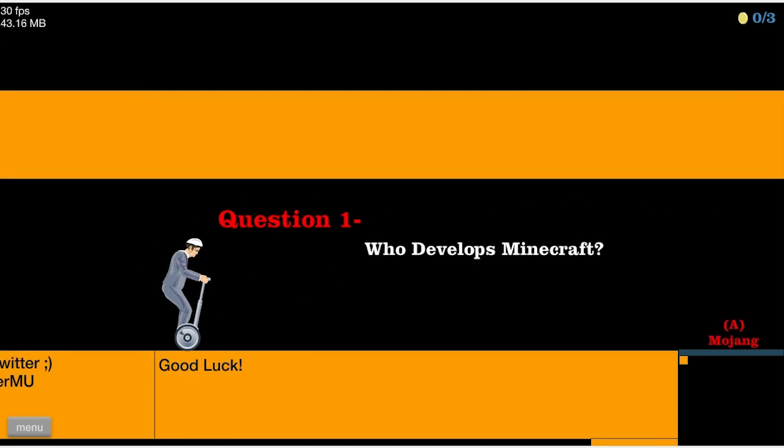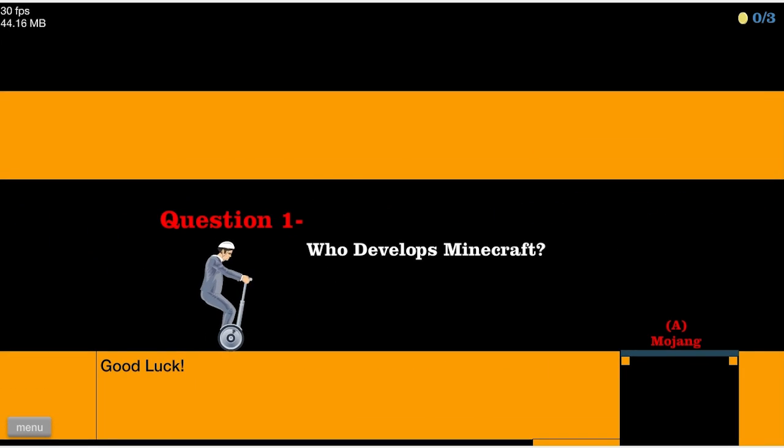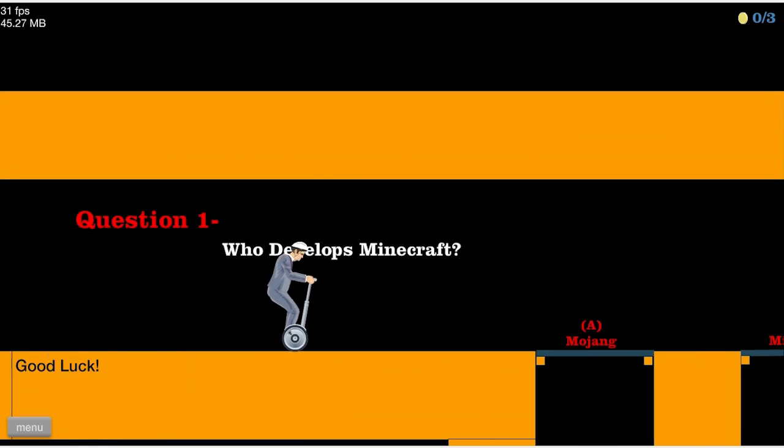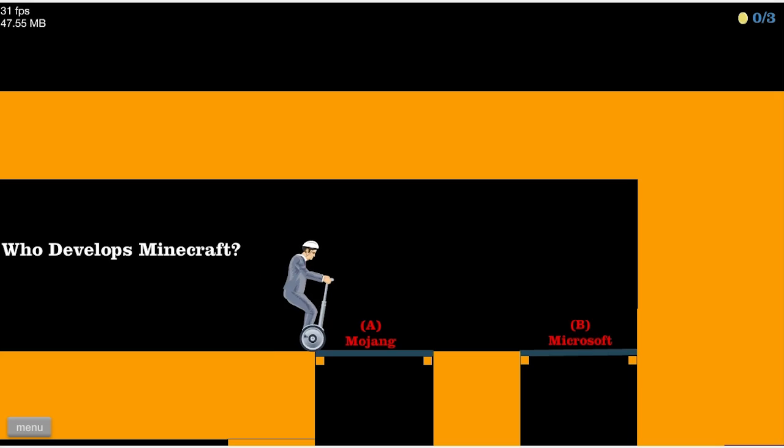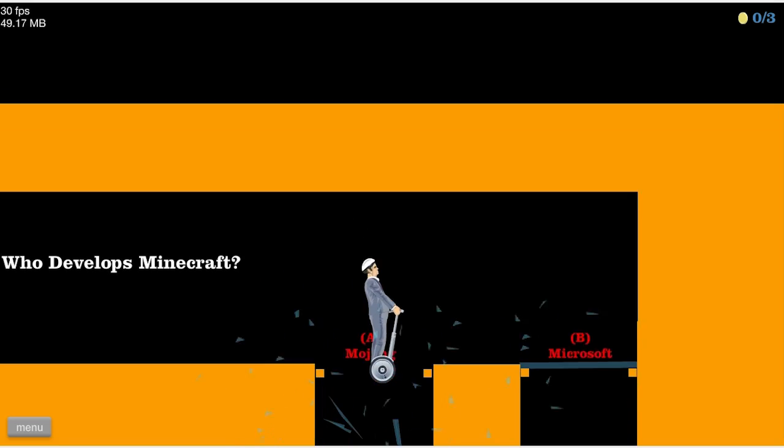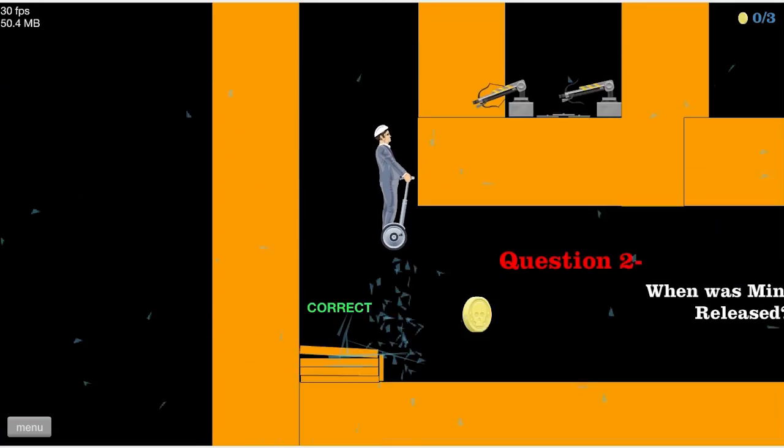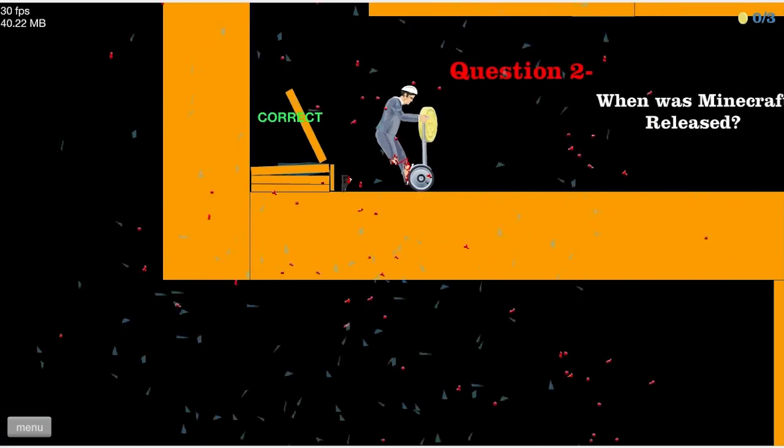Let's do this. Whoa, question one: who develops Minecraft? Duh, Mojang. Whoa geez, okay. Correct.